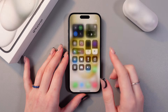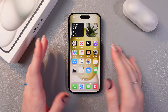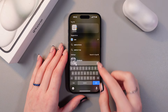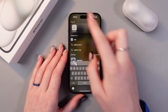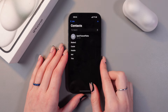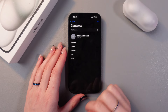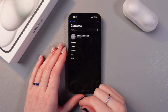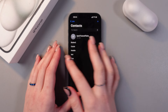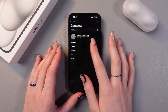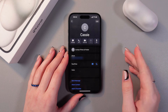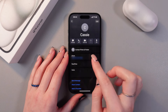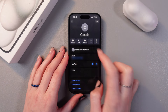First, we need to find the Contacts application, so let's just type it in here and I will find it at the top. Now I'm just going to select a contact, for example my friend Cassie, and now you can see the tab for contact photo and poster.